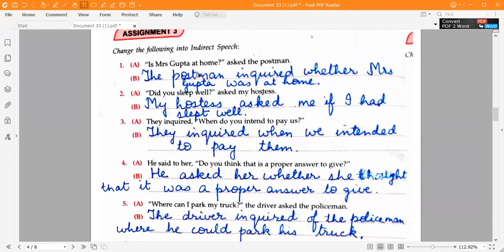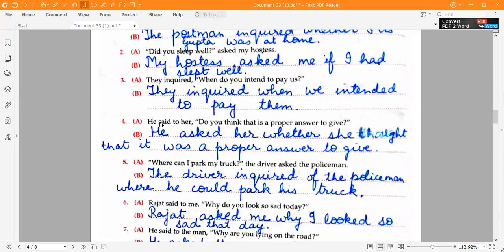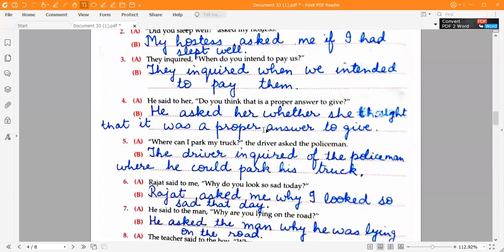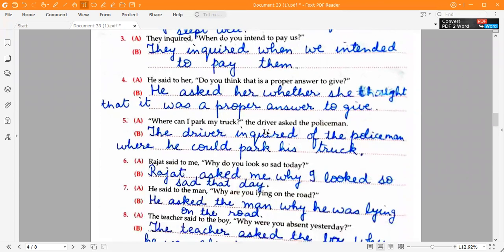The answer to the first one is: 'The postman inquired whether Mrs. Gupta was at home.' Second one: 'My hostess asked me if I had slept well.' Third one: 'They inquired when we intended to pay them.' Fourth one: 'He asked her whether she thought that it was a proper answer to give.'